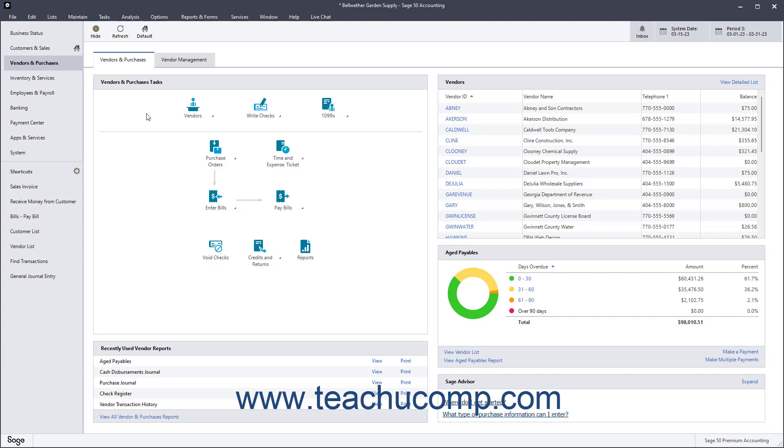Purchase Orders can be edited by adding or removing line items and do not actually affect the amount in the accounts payable account until you receive the items ordered.